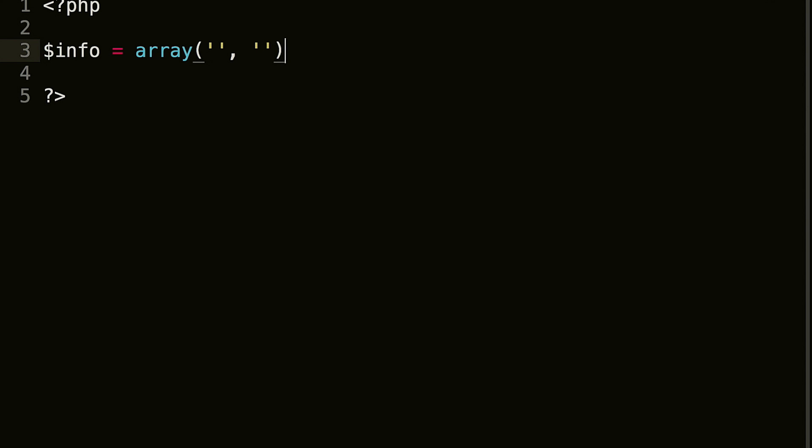With a multi-dimensional array, you can do two, three, four, 157, it doesn't matter. You can have as many arrays within the array as you want.